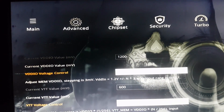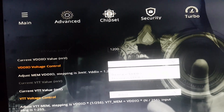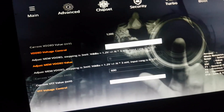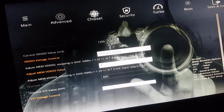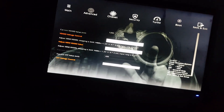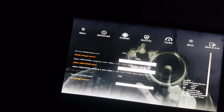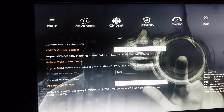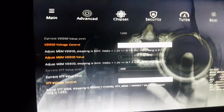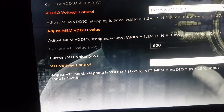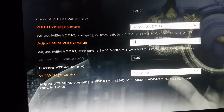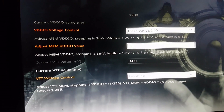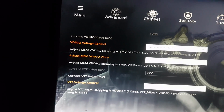We are going to enable the VDDO voltage control to increase VDDO. According to my RAM I have to have 1.35 voltage, so 1.2 plus 0.15 equals 1.35. Here it should be set to 15.